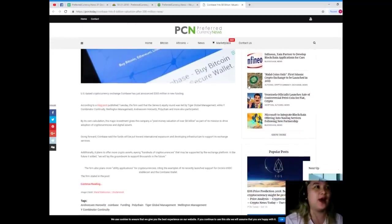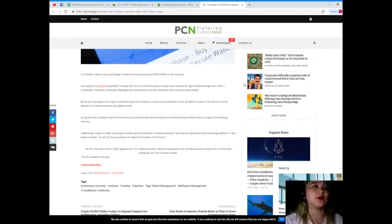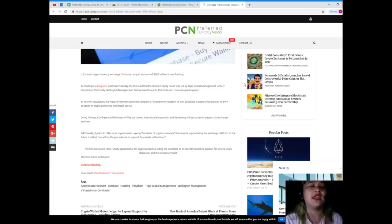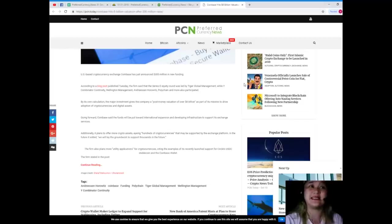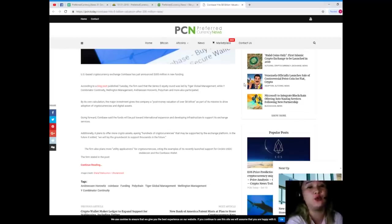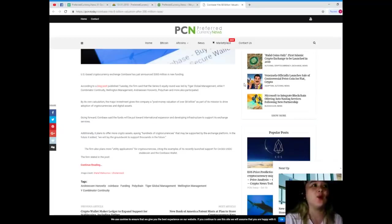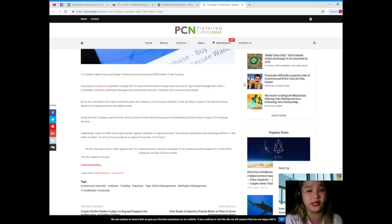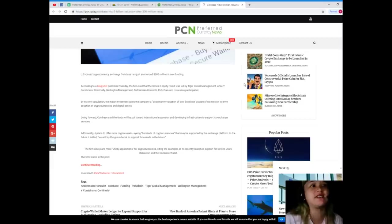Wow. Now US-based cryptocurrency exchange Coinbase has just announced 300 million in new funding according to a blog post published Tuesday. The firm said that the series E equity round was led by Tiger Global Management, while Y Combinator Continuity, Wellington Management, Andreessen Horowitz, Polychain, and more also participated.